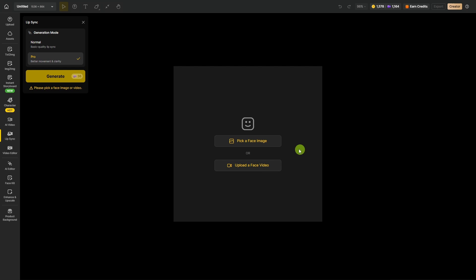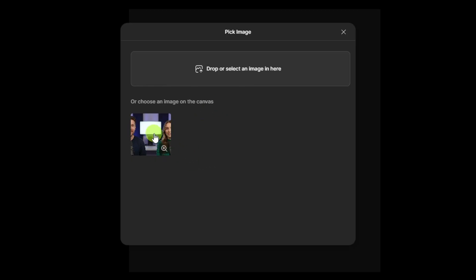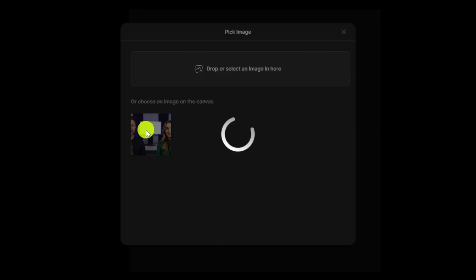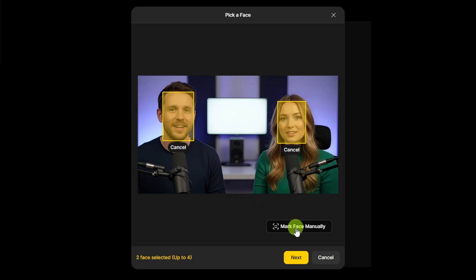Over in the middle is where we give it a starting visual — we can either use an image or a video. I'm going to use an image, so I'll click Pick a Face Image. Since I already put my starting image on the canvas, I can select it right here. But if I wanted to use something different, I could drag and drop it right here in this panel. We'll go ahead and select this image. Now it's auto-identified the faces — I just need to click Select to confirm. If it hadn't found the faces, I could mark face manually with this button. We'll click Next.